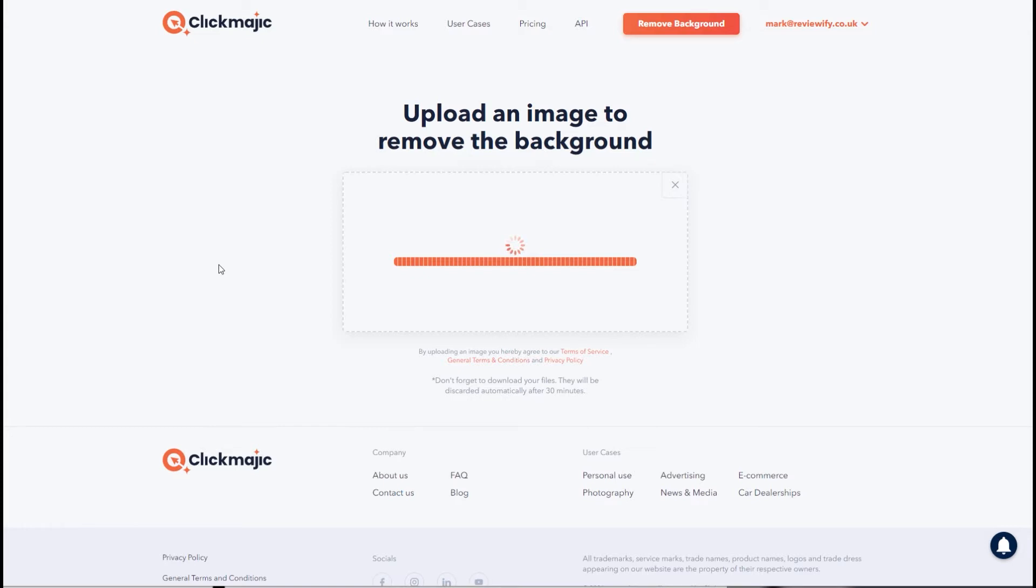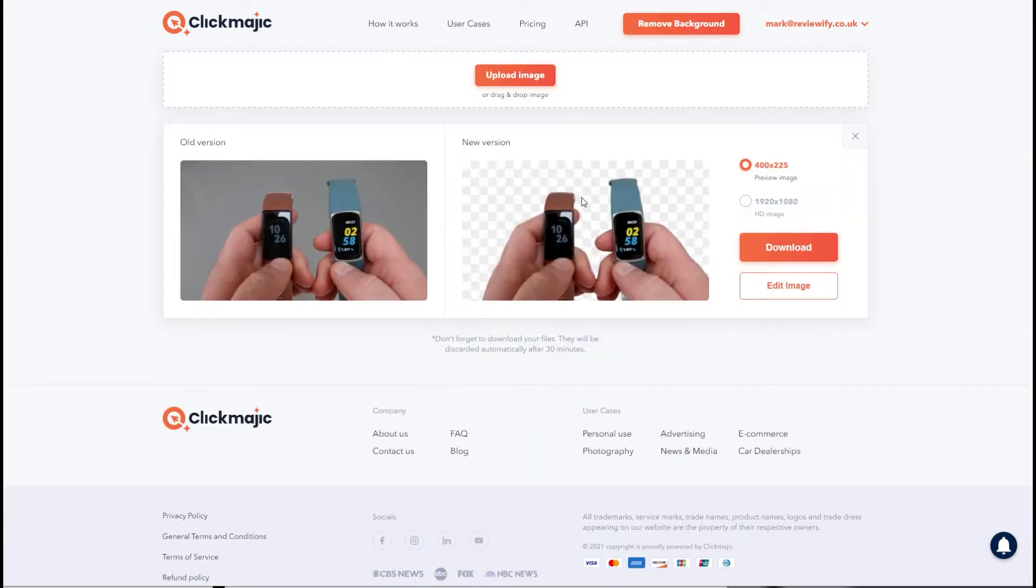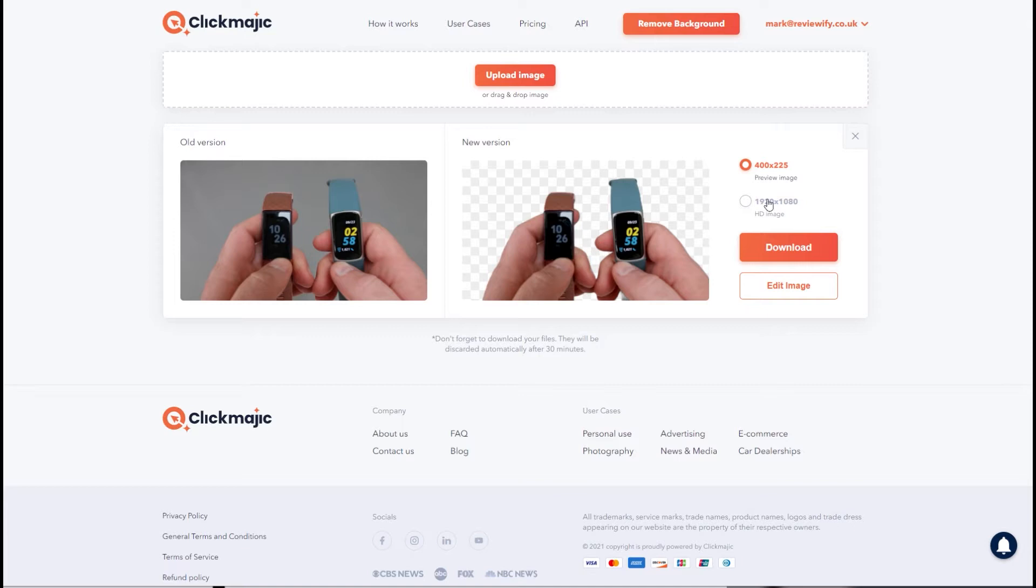Once the image has uploaded, their AI goes to work, does its little magic and removes the background. You then got 30 minutes to download this, you can either download a preview image for free or you download the HD image and that costs one credit.